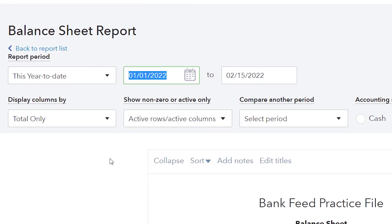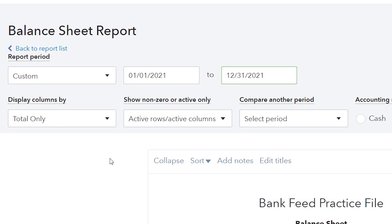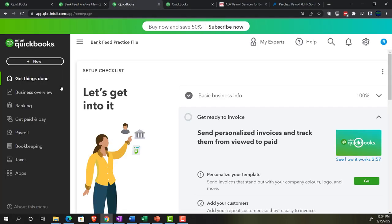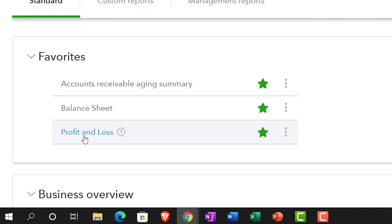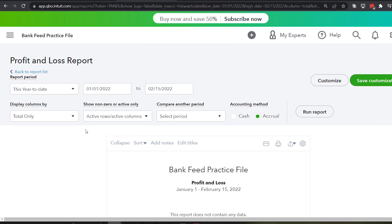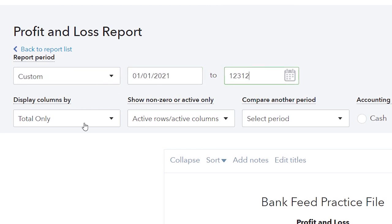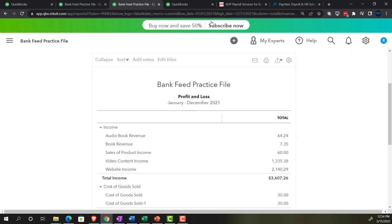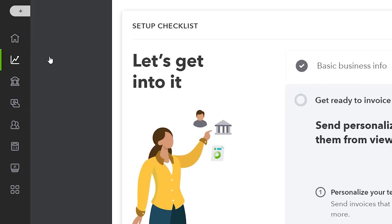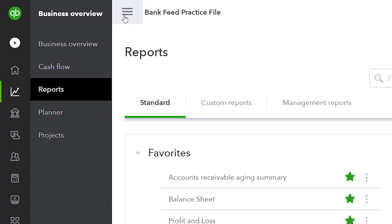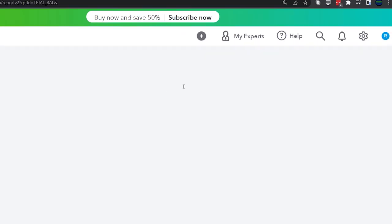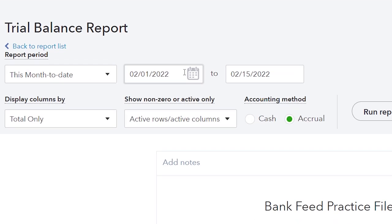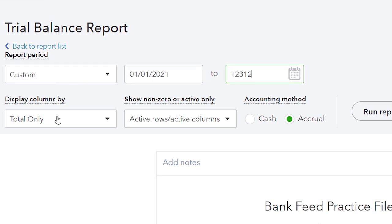Going into the Balance Sheet, we'll change the date range from 01/01/21 to 12/31/21 and run it. Then in the next tab, going back to Business Overview, into Reports, and opening the Profit and Loss income statement, changing the date range from 01/01/21 to 12/31/21 and running it. In the third tab, going to Reports and typing in Trial Balance - the trusty trial balance - which is basically the balance sheet on top of the income statement. Changing the range to 01/01/21 to 12/31/21 and running it.